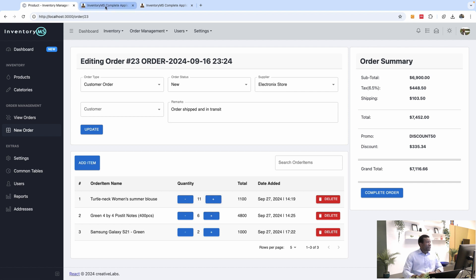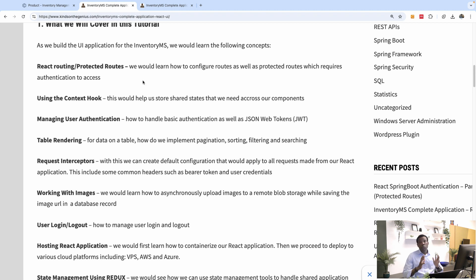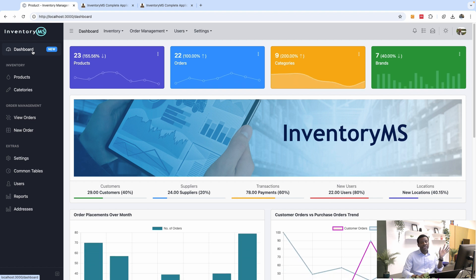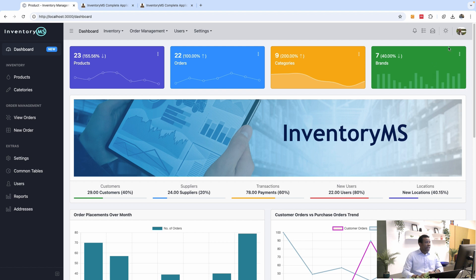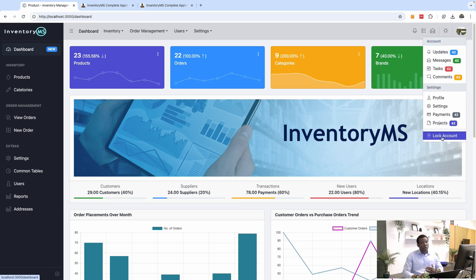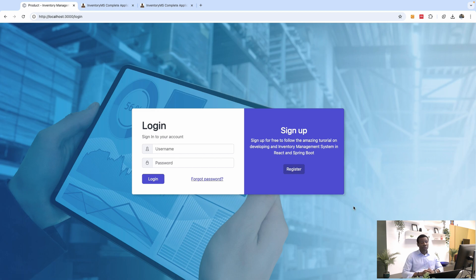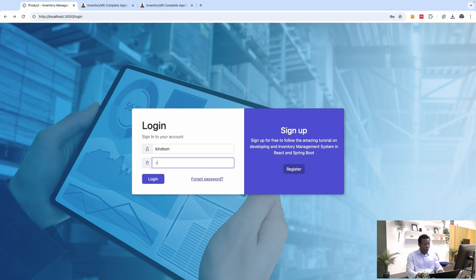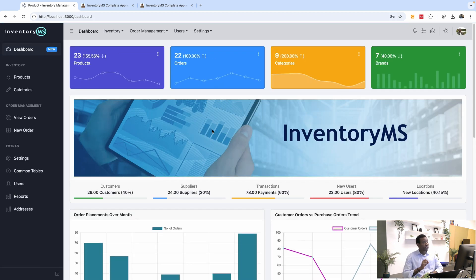From the UI side, we have React routing and protected routes. Some of the routes or pages in this application are protected — for you to access them you have to log in, while other pages you might not need to. If you log out and then enter your username and password, you'll be able to log into the dashboard, because the dashboard is a protected route.